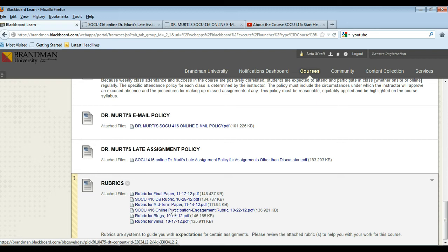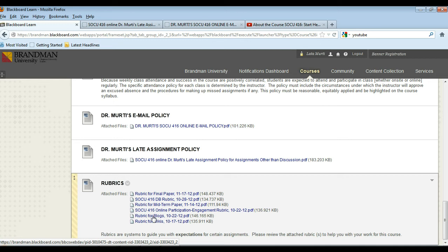There's also a rubric for the blog itself. You each will have to write one blog by midnight Sunday of week 7 and this rubric tells you how I will be grading your blog assignment. And there's also a rubric for the wiki assignments.